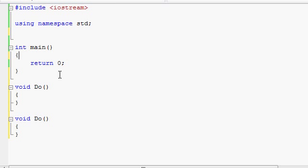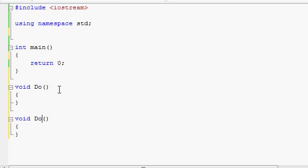However, with functions there is a very convenient exception called function overloading. Function overloading allows you to make as many functions as you'd like with the same name, and the program will know exactly which one to call in each different situation.